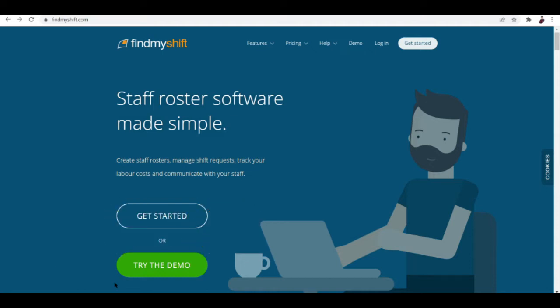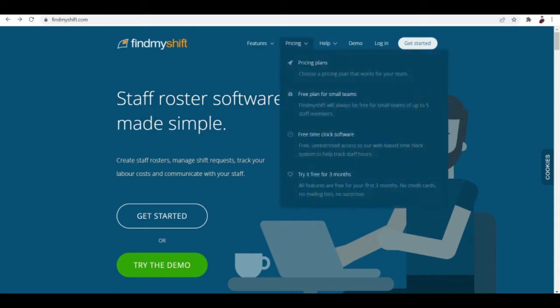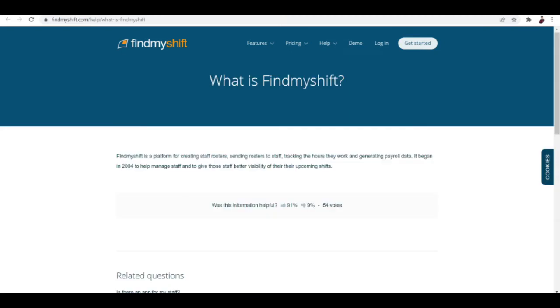In this video we'll be talking about what FindMyShift is, we'll see the pricing plans, and then we're going to try the demo. Basically we're going to view it as a staff later on.